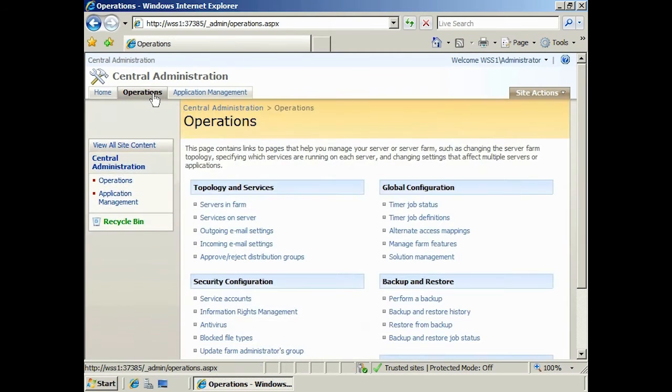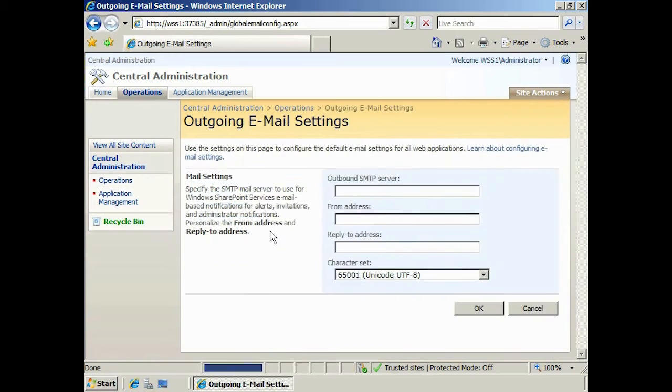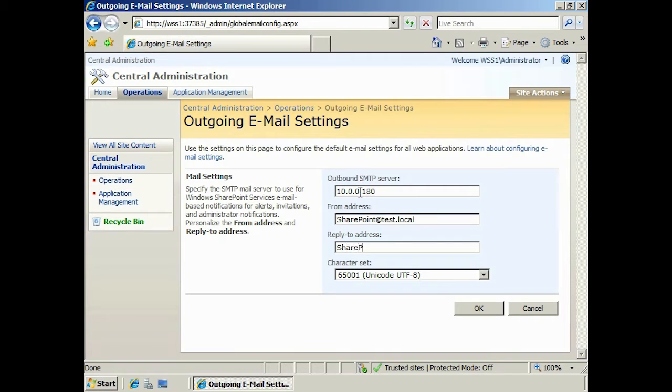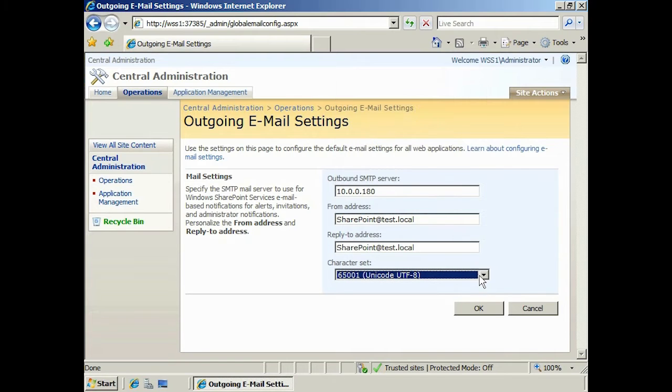First of all, I will set outgoing email settings by selecting the outgoing email options under topology and services. Outgoing settings are easy to set up. Enter your SMTP server, the email address you want to appear to your client when they receive emails from SharePoint, and a reply email address. You can also set the character set that you want to use for the emails. Once finished, press OK.